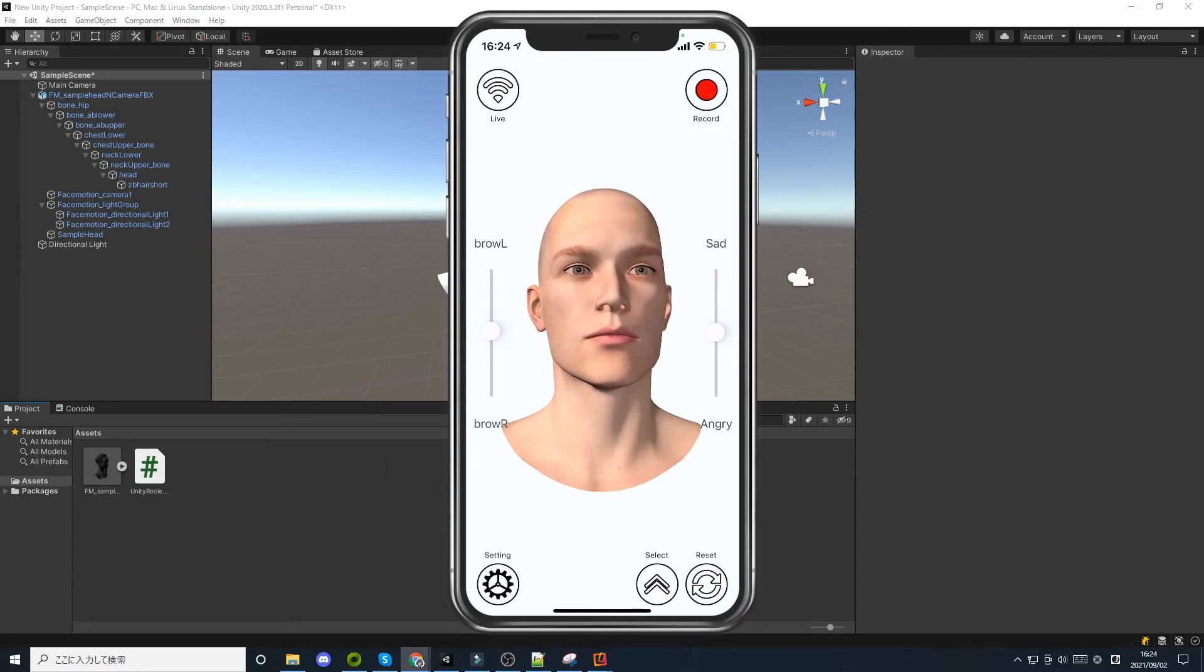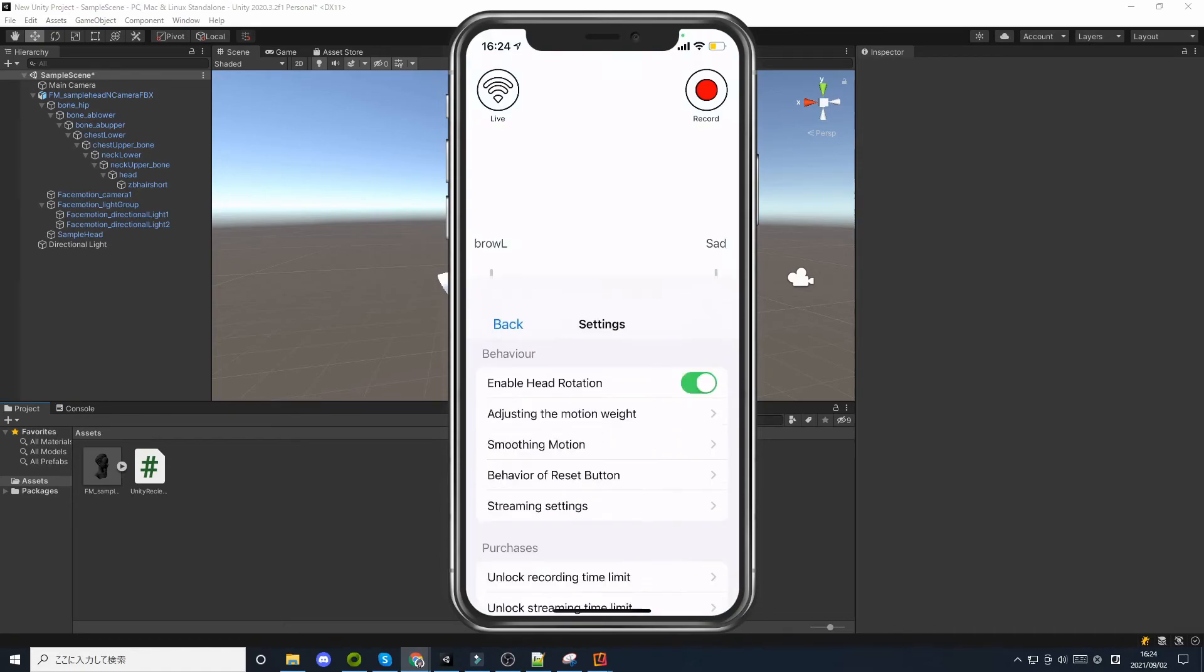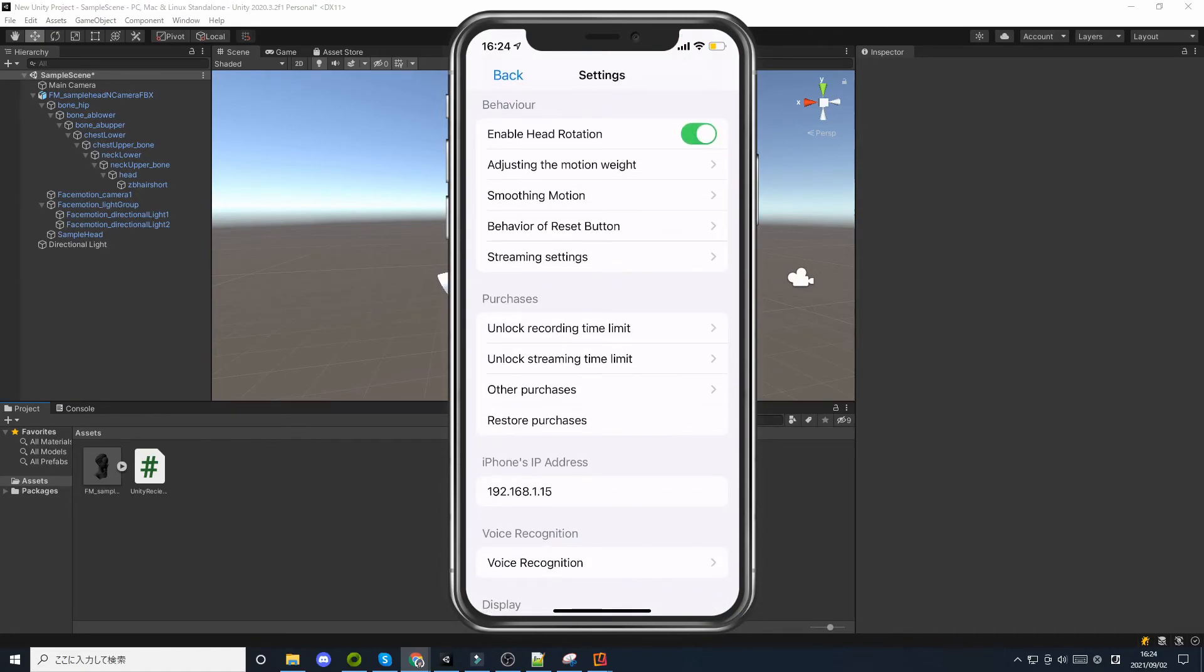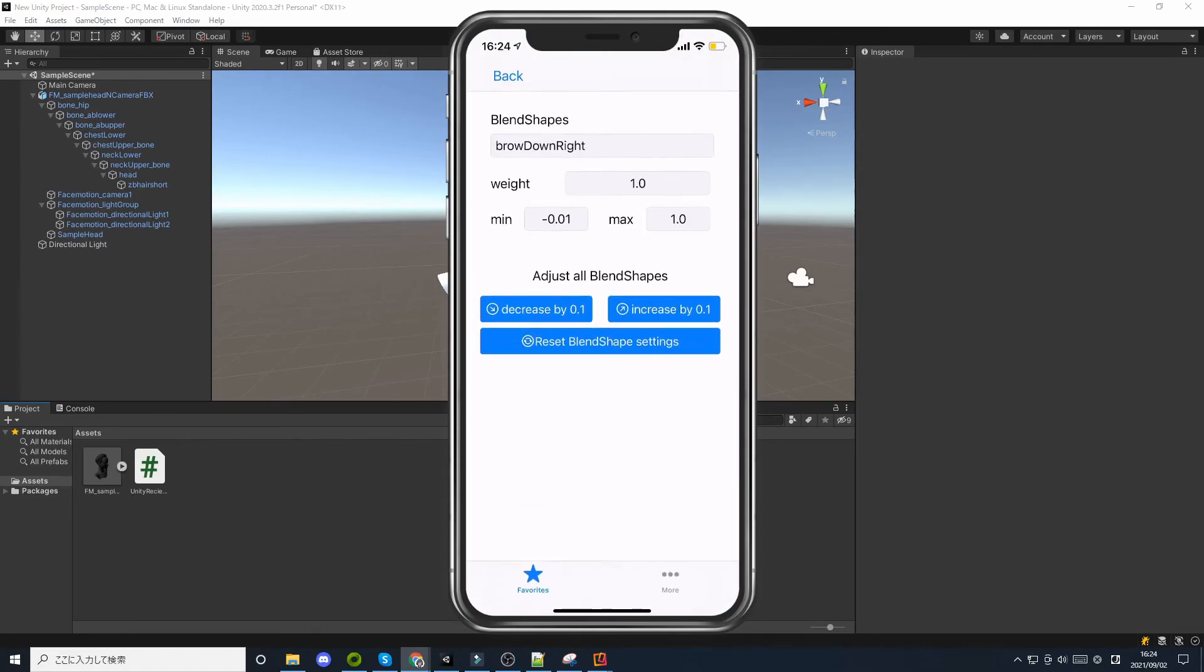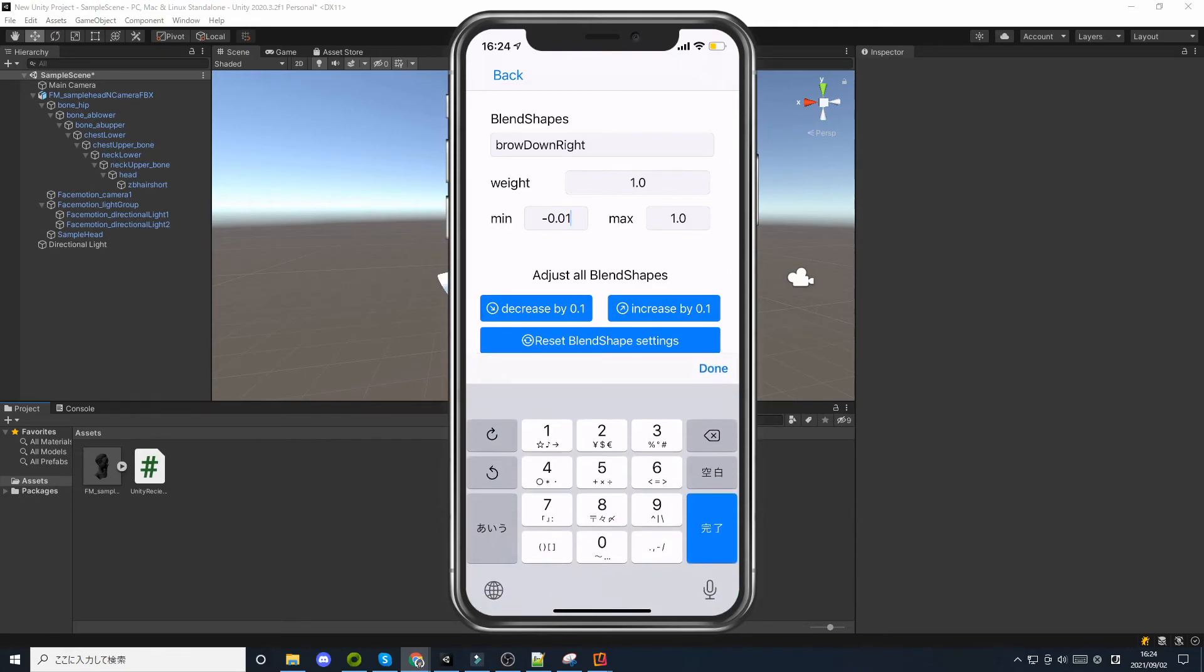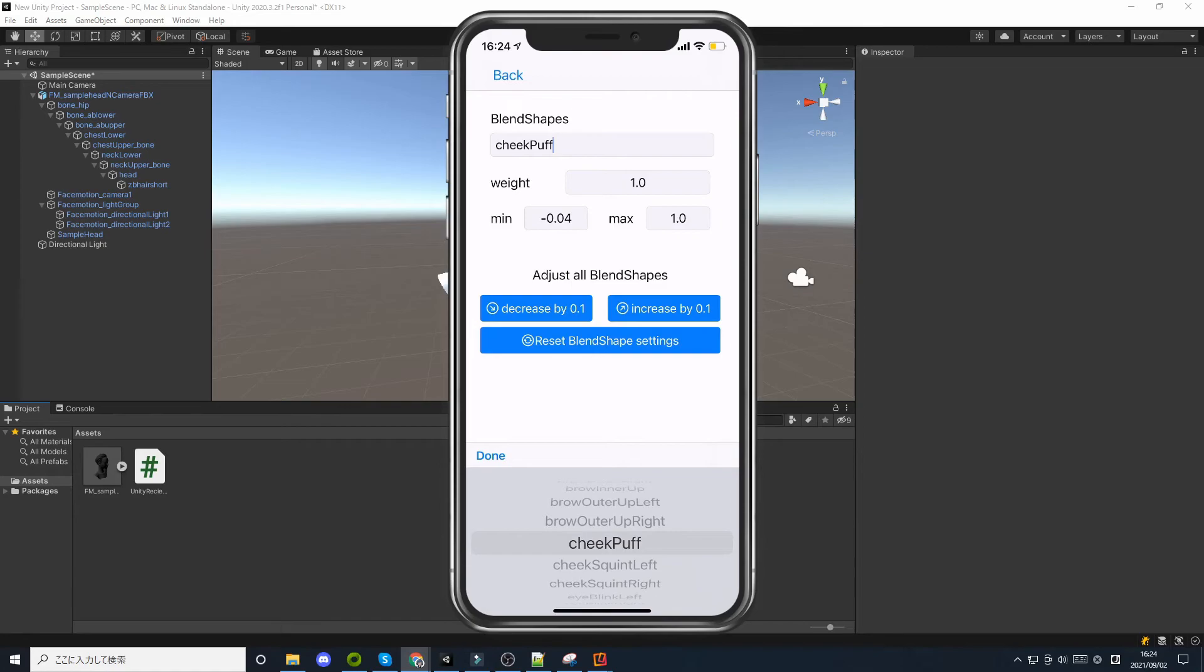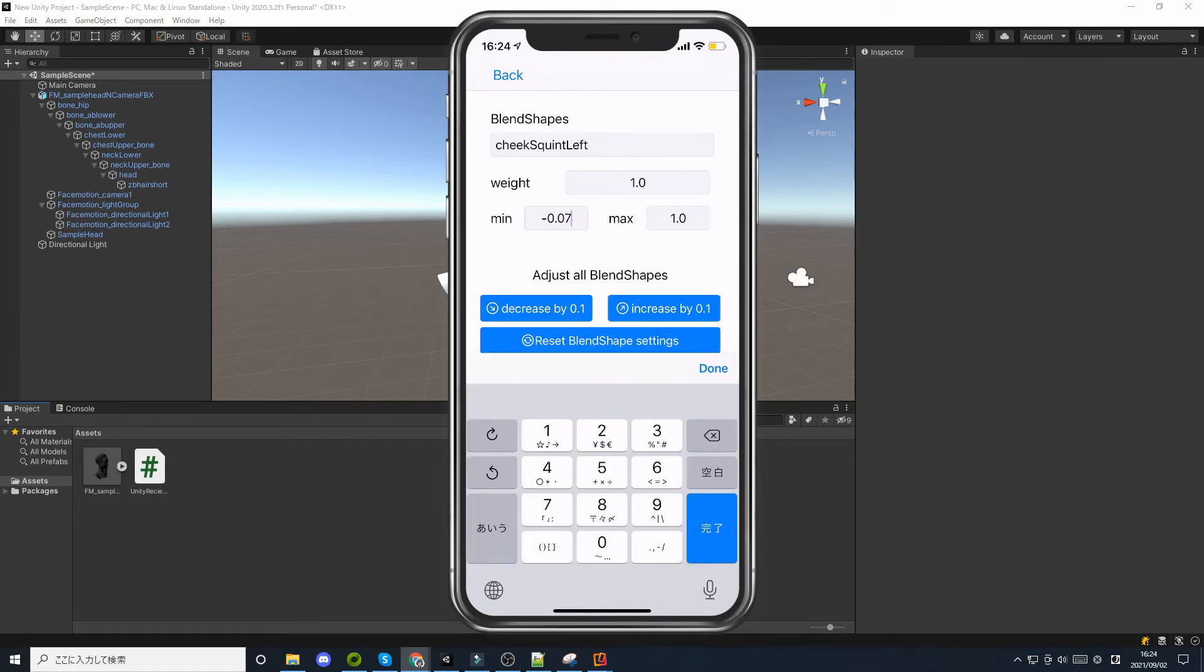The values at the time of calibration are included in adjusting the motion weight. You can see that the min value of some blend shapes is negative. You can also adjust this value manually.